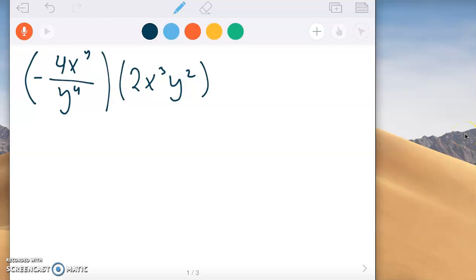Unit 1 Topic 4: simplifying exponential expressions. Let's go through a couple of examples.